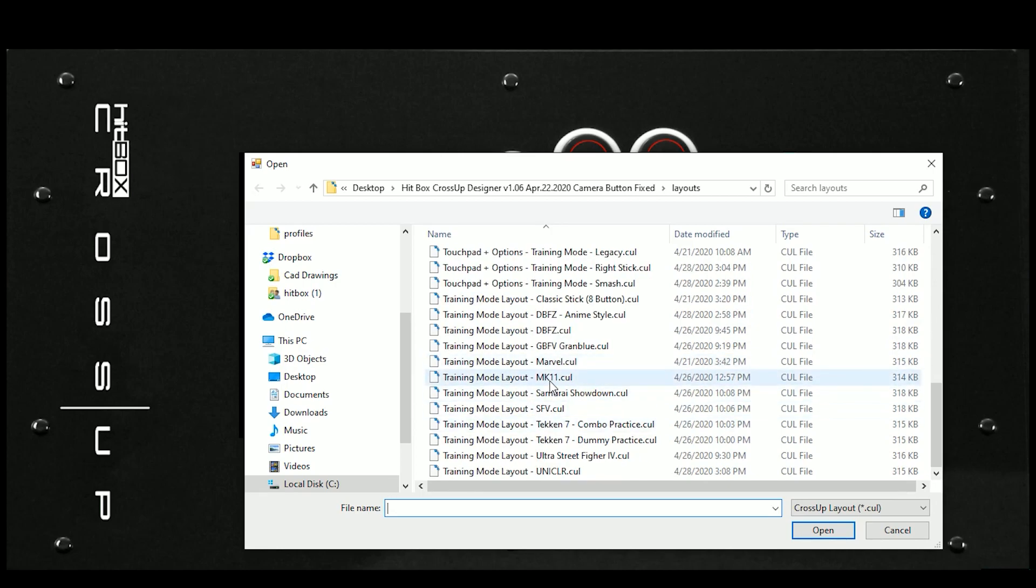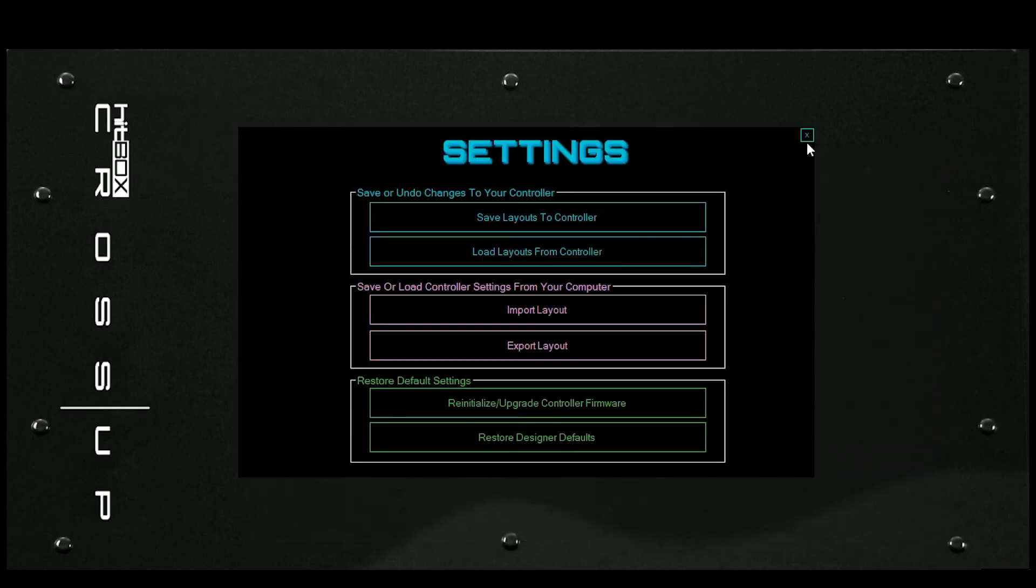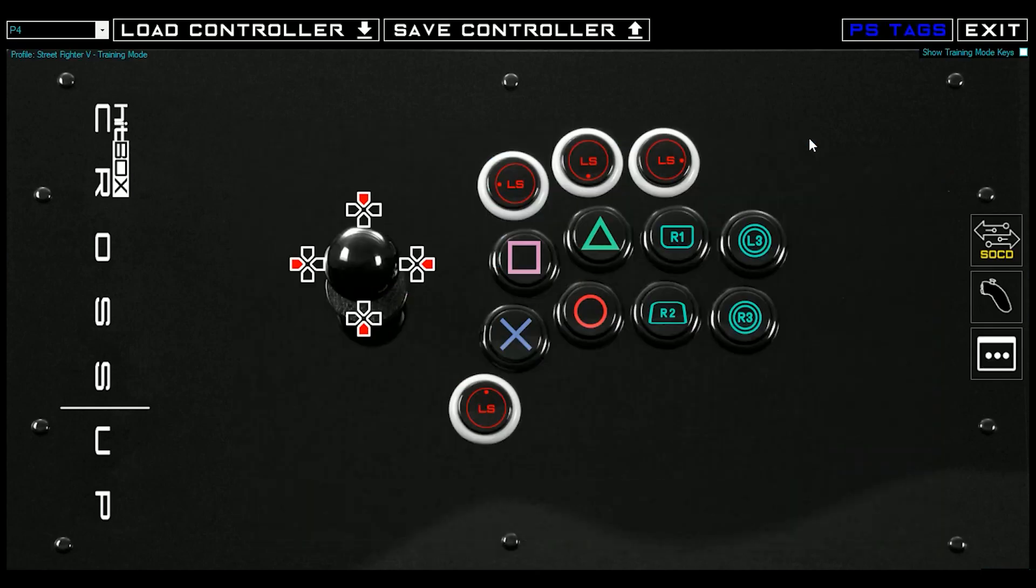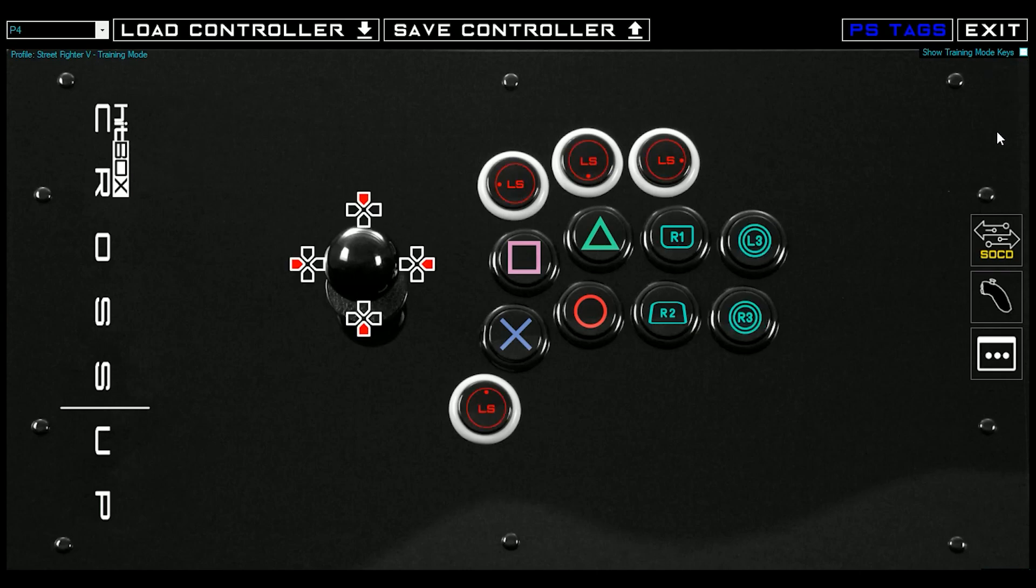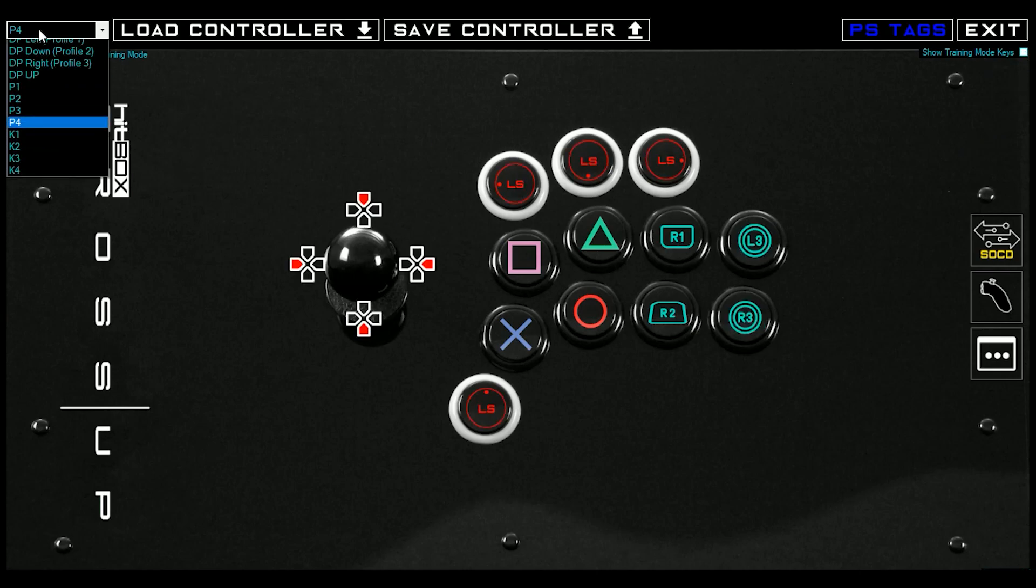So we can do a Samurai Shodown one, Mortal Kombat, or a Tekken 7 one for the training dummy stuff. Pick one, check it out. These are really cool ideas. These are supplemental to the actual training mode keys, which is up here. If you click on that, this is the Street Fighter V one because you use right stick for training mode. So you use them together.